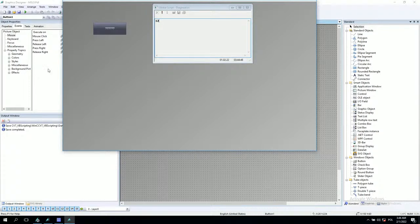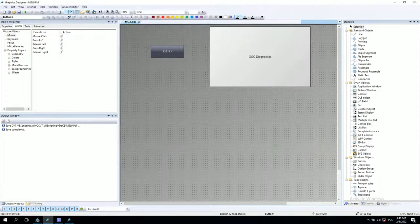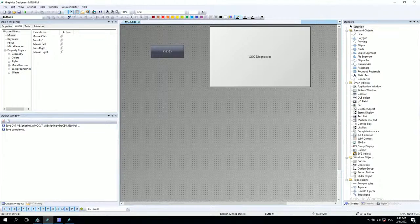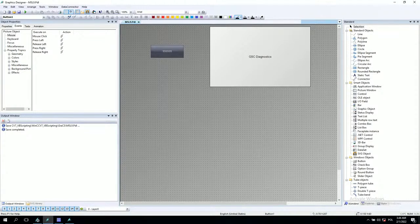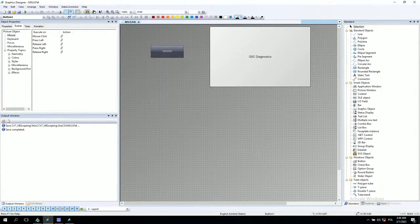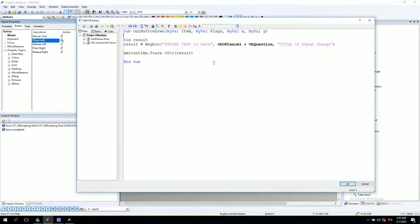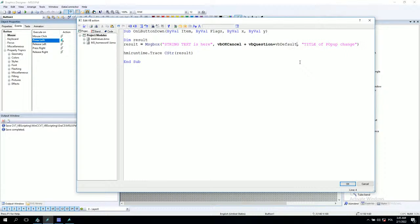This kind of parameters are used also to display some options about which button is the default for our application. We can say that plus VB default, for example, one button.